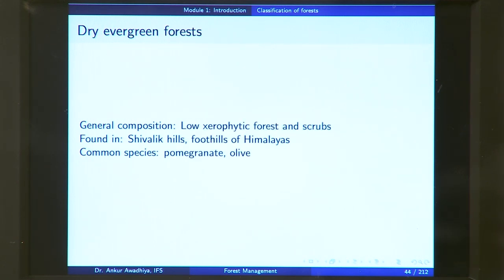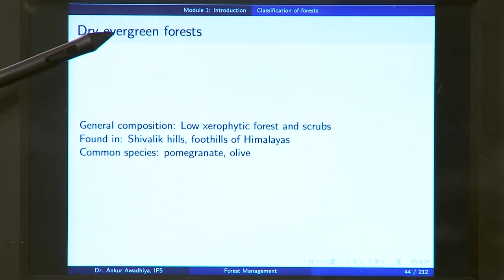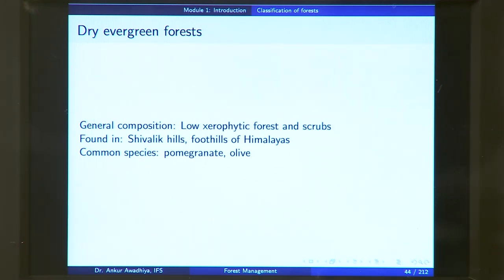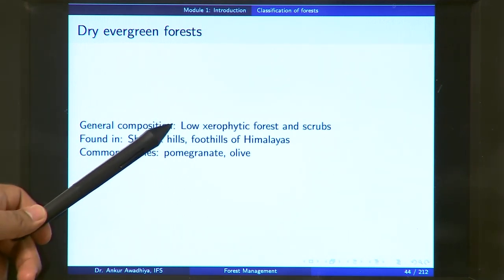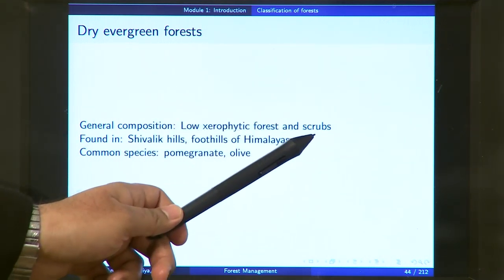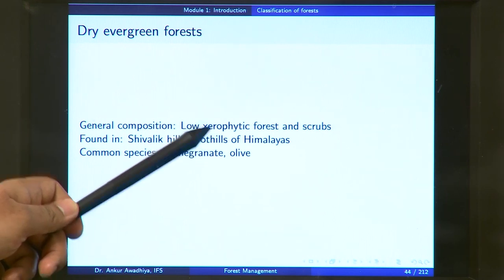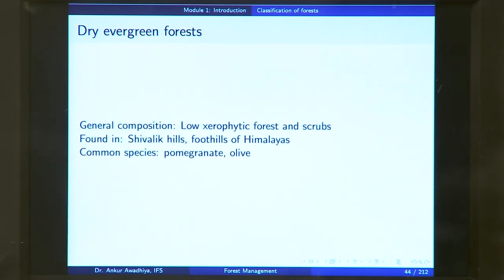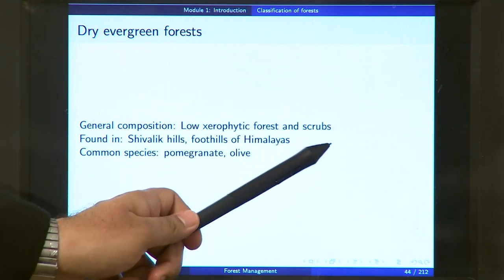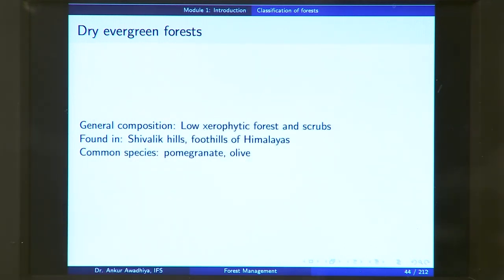The third type of mountain subtropical forest is the dry evergreen forest. These forests are found in drier areas and are evergreen — they do not shed their leaves in any season. The general composition includes low xerophytic forest and scrub. The height is less, mostly scrubs. These are found in the Shivalik hills and the foothills of the Himalayas, with common species including pomegranate and olives.